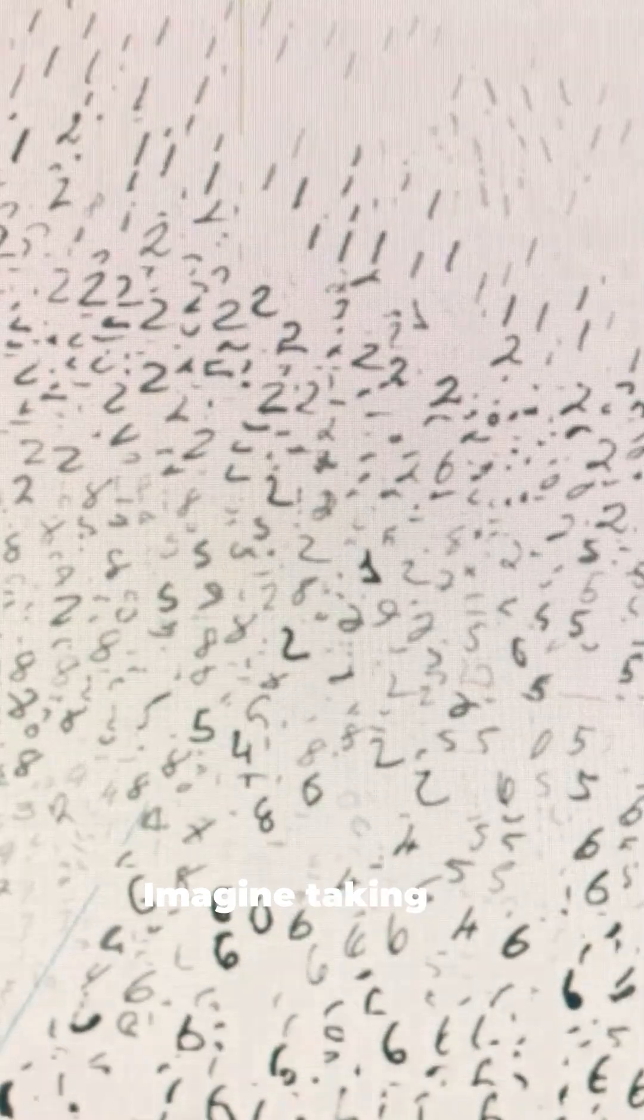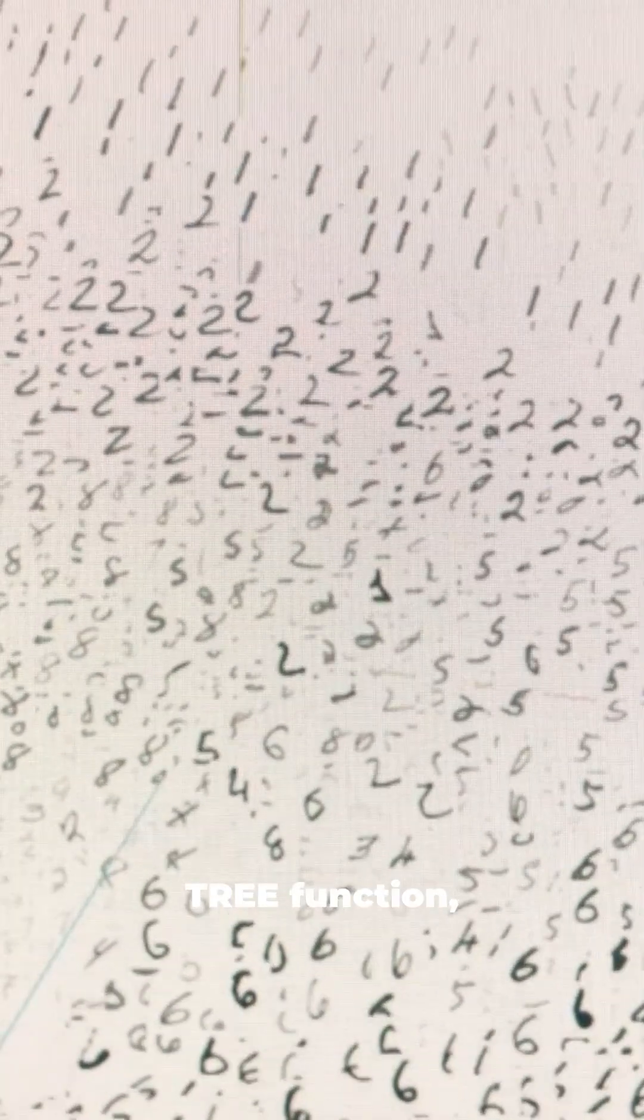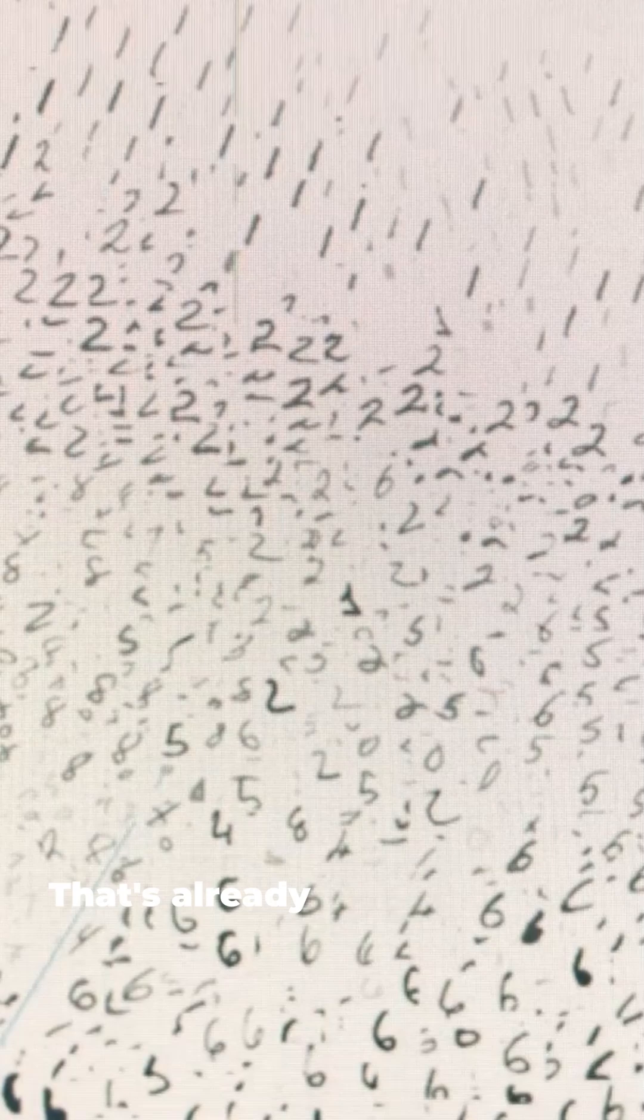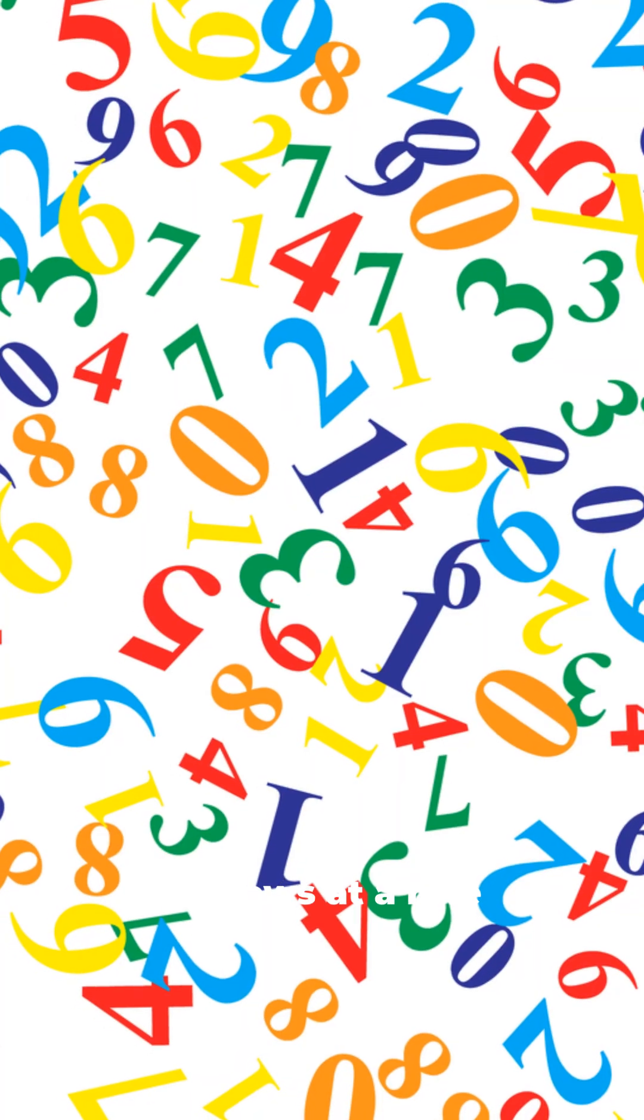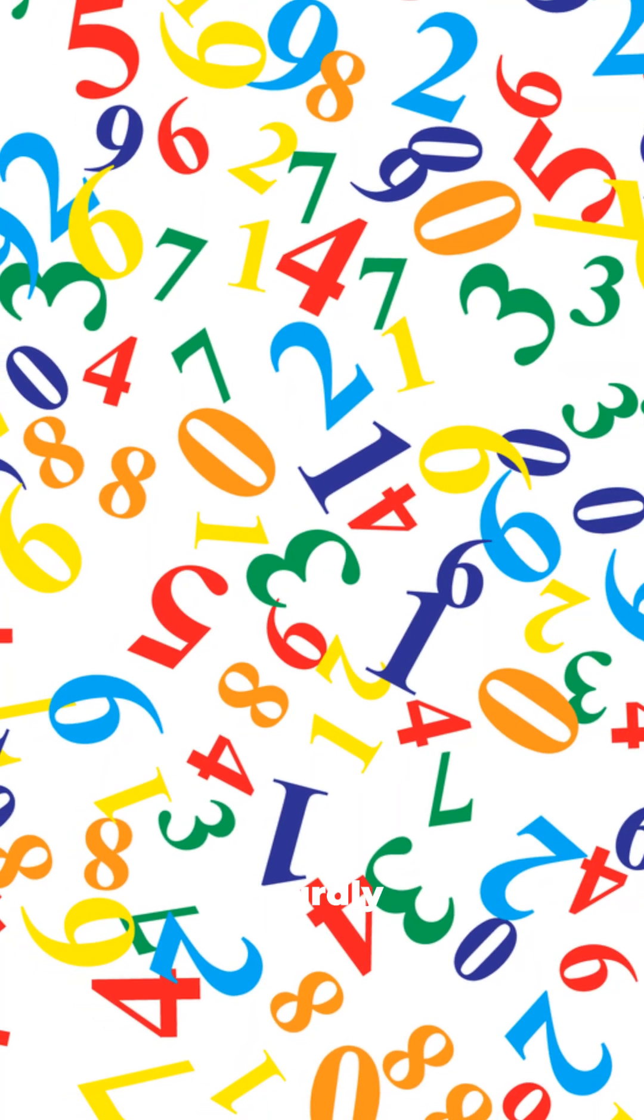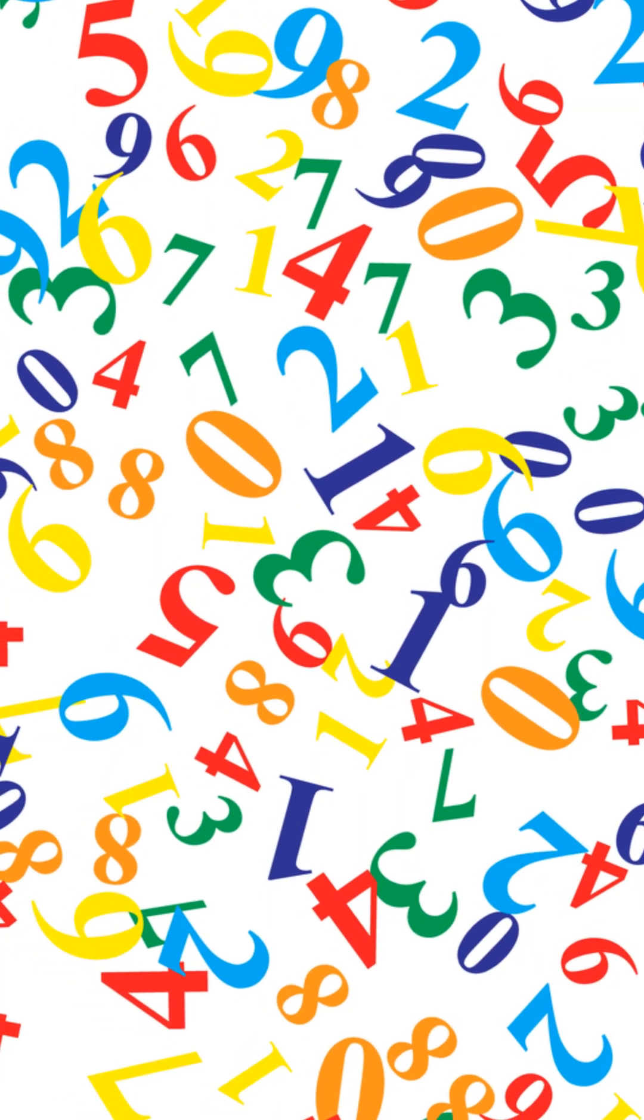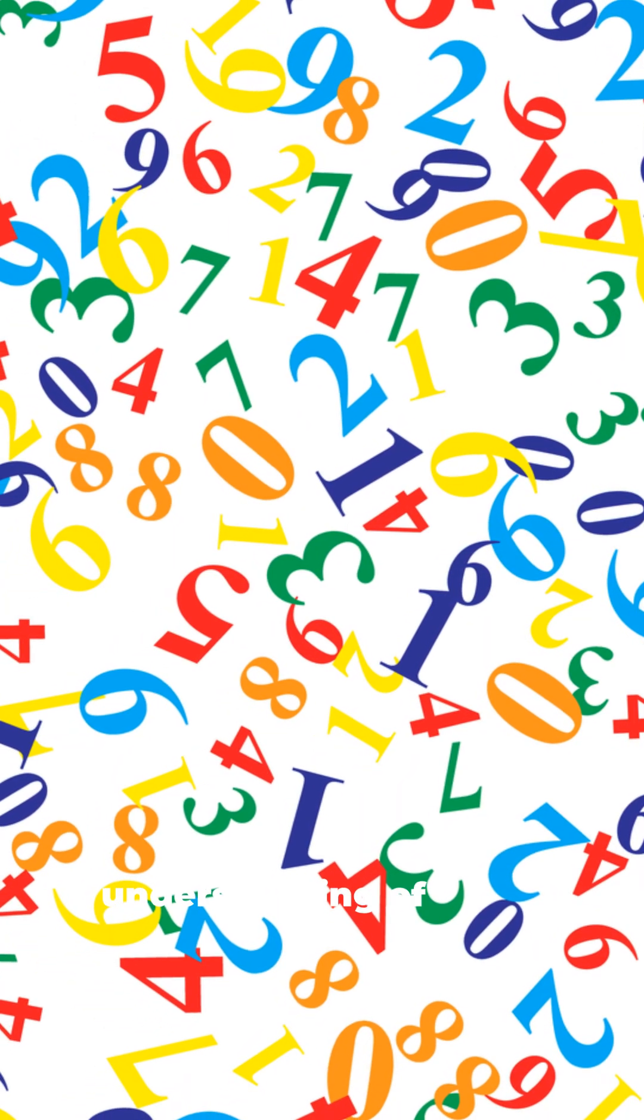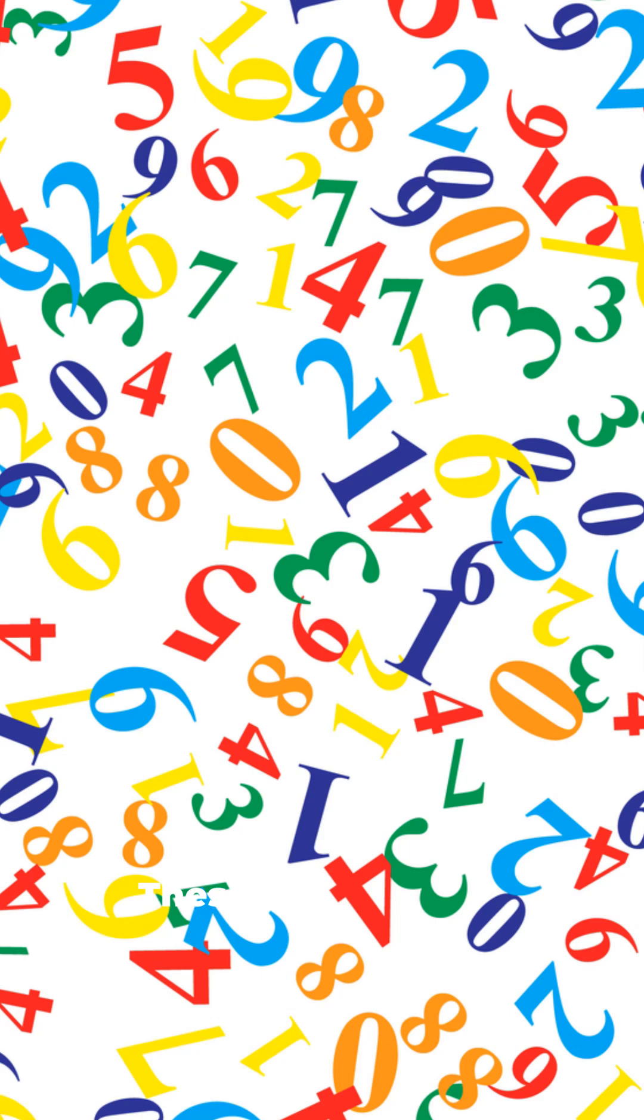Imagine taking the tree function and nesting it tree 3 times. That's already mind-bending. But SSCG 3 is considered to be much larger than even that. It grows at a rate so absurdly fast it defies our intuitive understanding of scale.